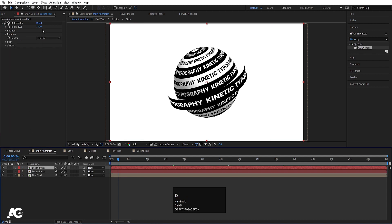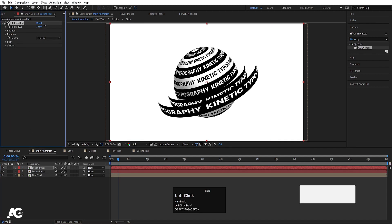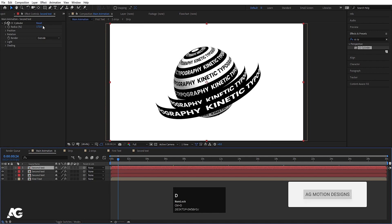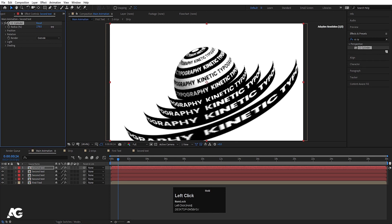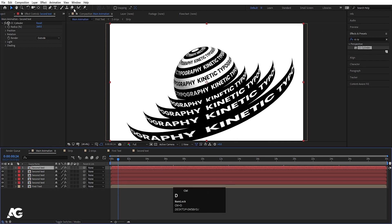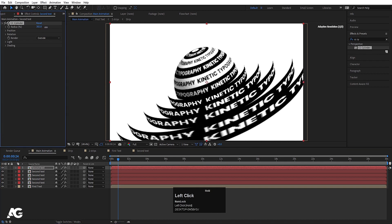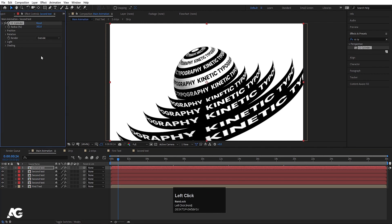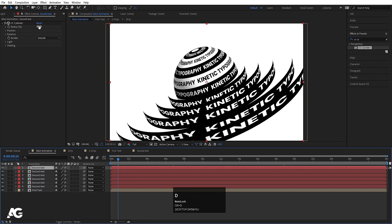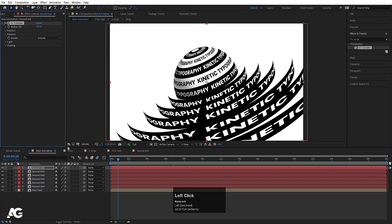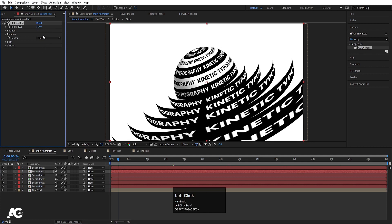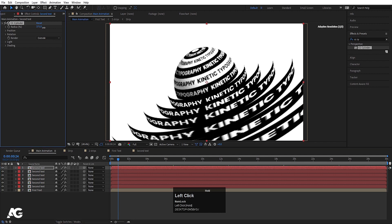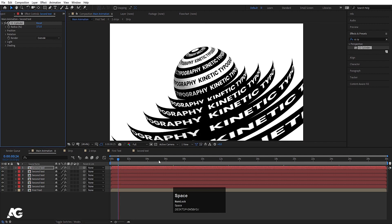Select the second text, hit Ctrl+D to duplicate, and increase the size. Duplicate again and increase the size. Duplicate again, increase the size. Duplicate once more and increase the size. Note: use Ctrl+D on the composition, not inside CC Cylinder. Adjust the sizes of all duplicated layers as needed.